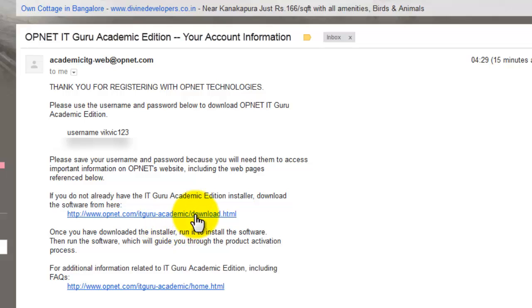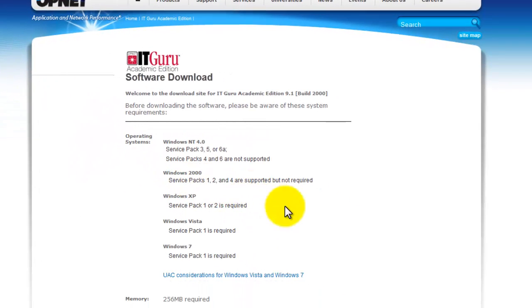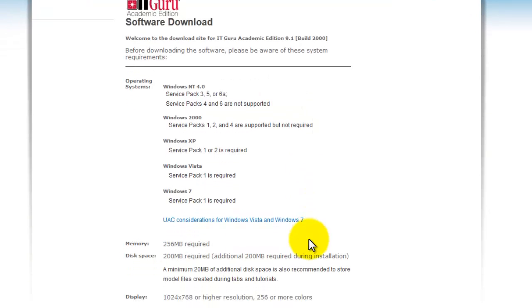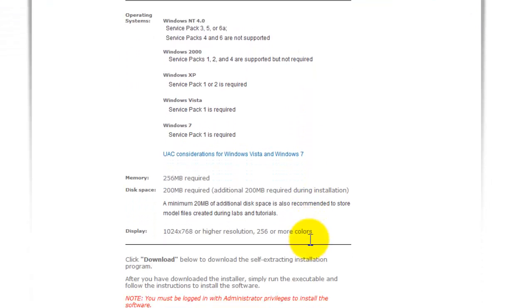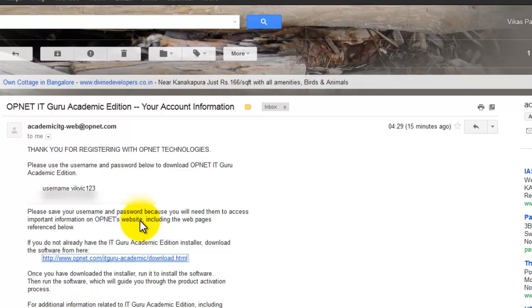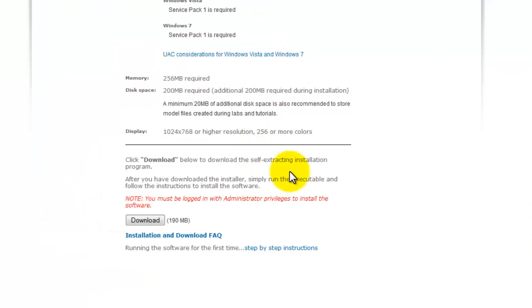After clicking on it you will be prompted to give in your username and password, or you may be directly taken to the web page as has been shown here. If it asks for username and password you can just enter them as provided in your email. When this page has loaded you can just click on the download button.